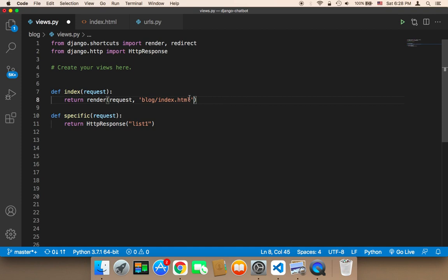The second parameter is going to be blog/index.html. I'm not going to pass a third parameter because there is nothing to return. Let me save and head over to the browser to test.